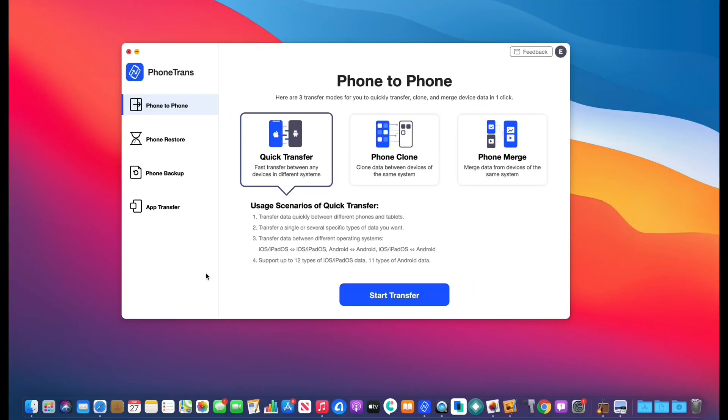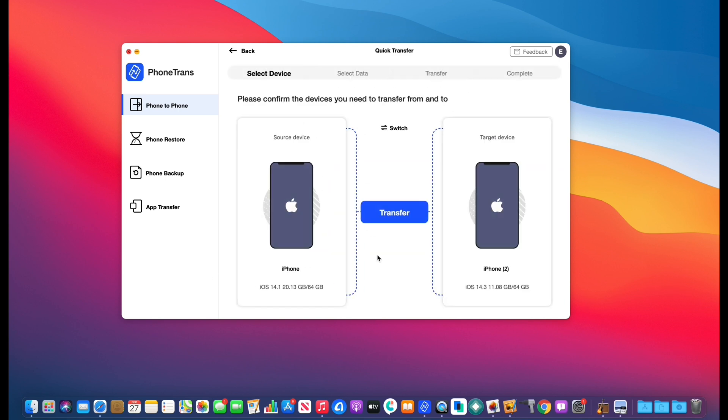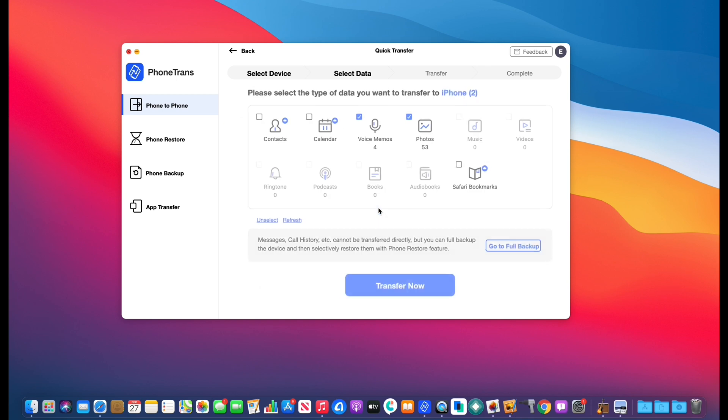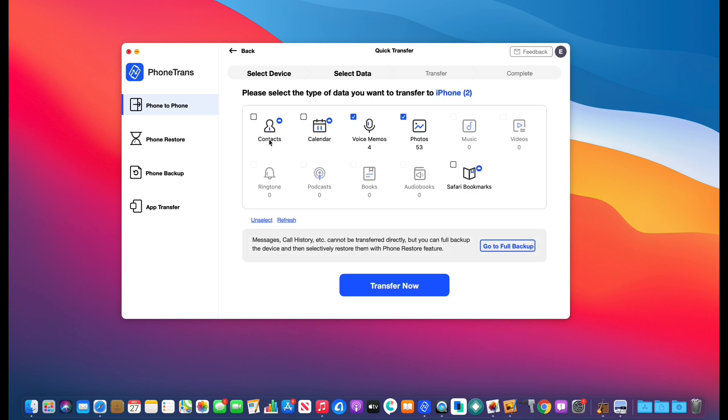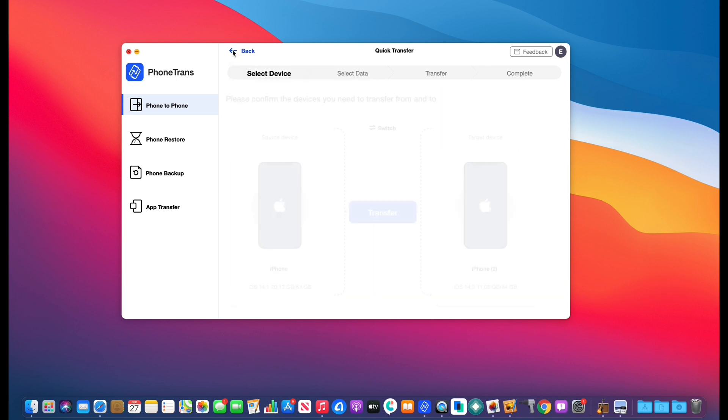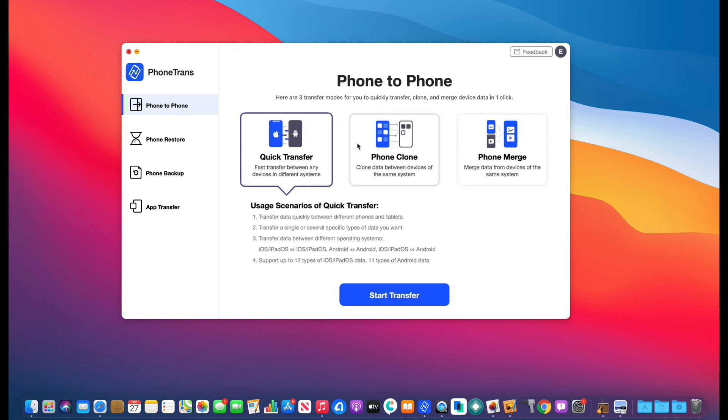All right, so once you have both phones connected, you get greeted with all three options that you can use to transfer the data. The first option is a quick transfer. Now, quick transfer allows you to specifically select the data that you want to transfer from the source device to the destination device, of course.